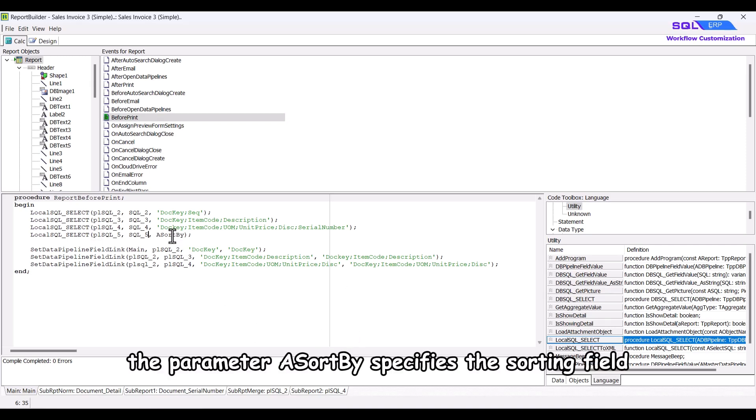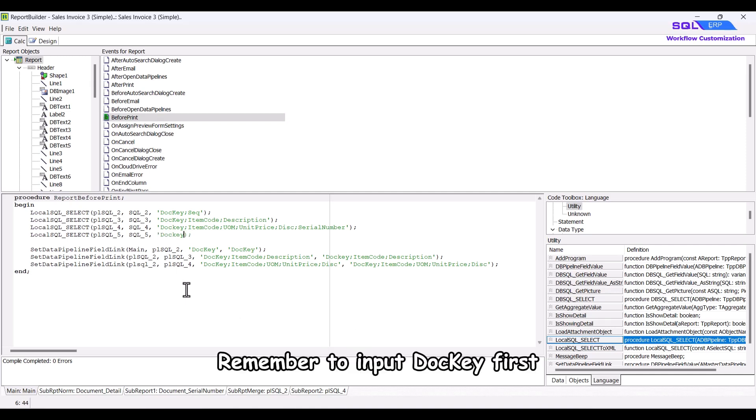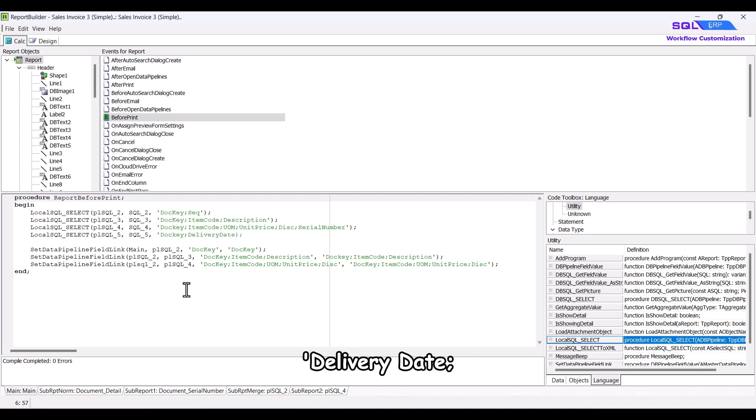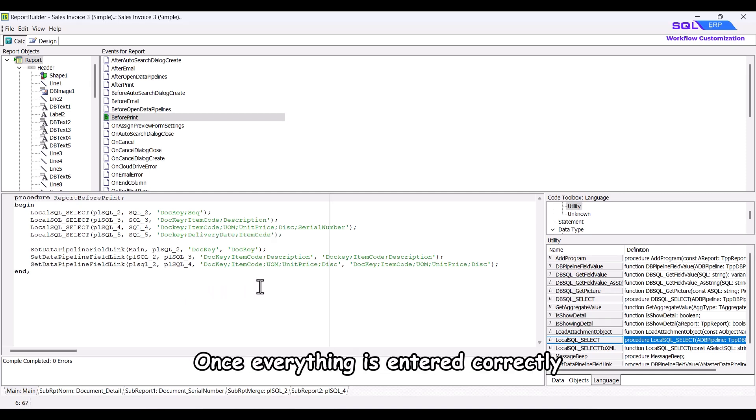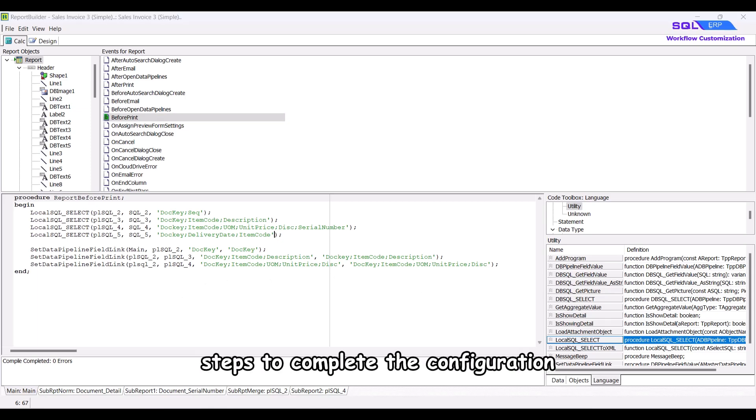which in this case is doci delivery date and item code. Remember to input doci first, then only enter the sorting fields as delivery date, item code, enclosed in straight quotes. Once everything is entered correctly, you can proceed to the next steps to complete the configuration.